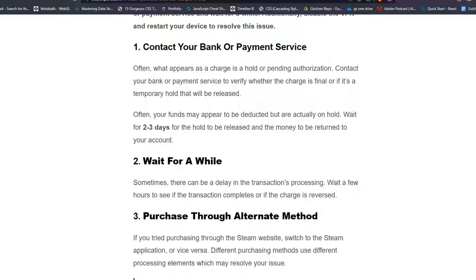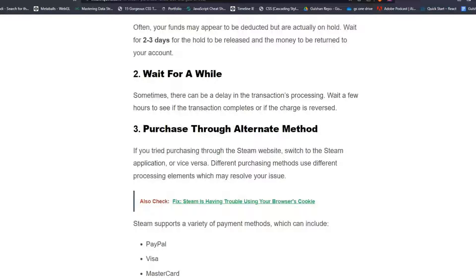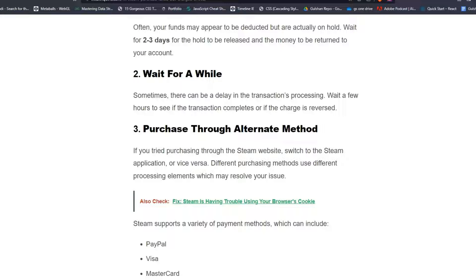Solution 2: Wait for a while. Sometimes there can be a delay in the transaction's processing. Wait a few hours to see if the transaction completes or if the charge is reversed.